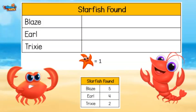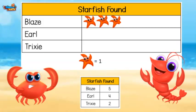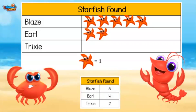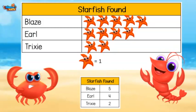Here is another data set. Blaze found five starfish — there needs to be five starfish next to his name. Earl found four starfish, so he will have four. Trixie will have two starfish next to her name.